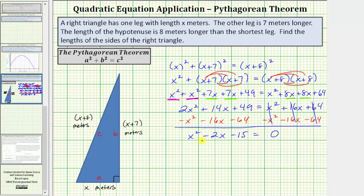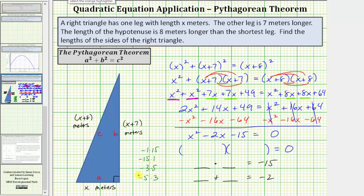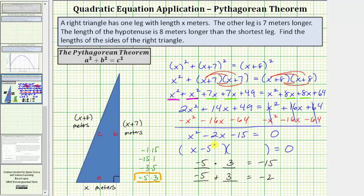Now we'll use the shortcut method to factor the left side. If it factors, it will factor into two binomial factors. We're looking for two integers with a product of negative fifteen and a sum of negative two. The pairs giving a product of negative fifteen are: negative one and fifteen, negative fifteen and one, negative three and five, or negative five and three. Because we need the sum to be negative two, we choose negative five and positive three, since negative five times three equals negative fifteen and negative five plus three equals negative two. So x squared minus two x minus fifteen factors as (x minus five)(x plus three).